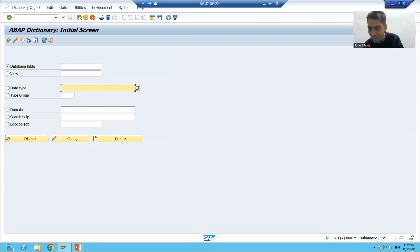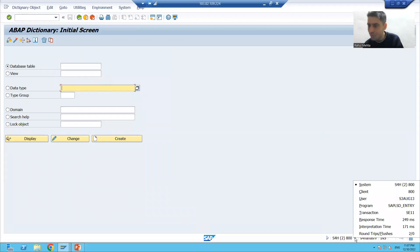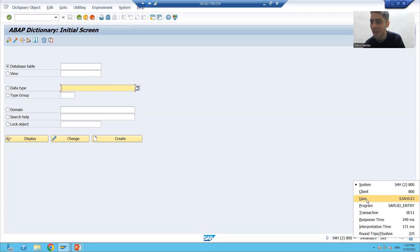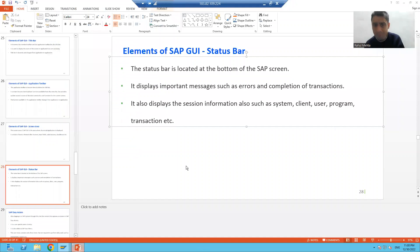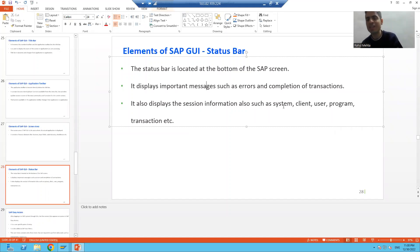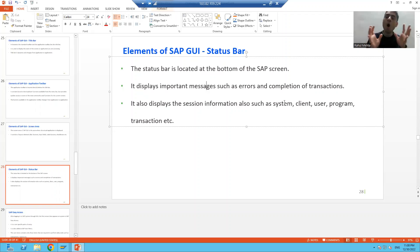Another example: if I open the ABAP Dictionary through SE11 and click the status bar, it shows client 800, my user ID, and the transaction code SE11 that I am currently working on. So the status bar provides session information including system, client, user, program, and transaction details.